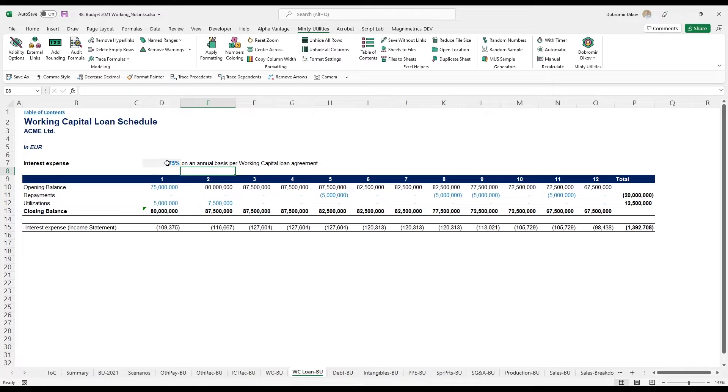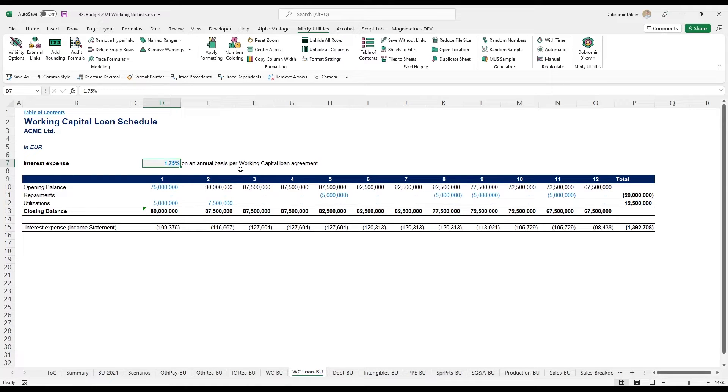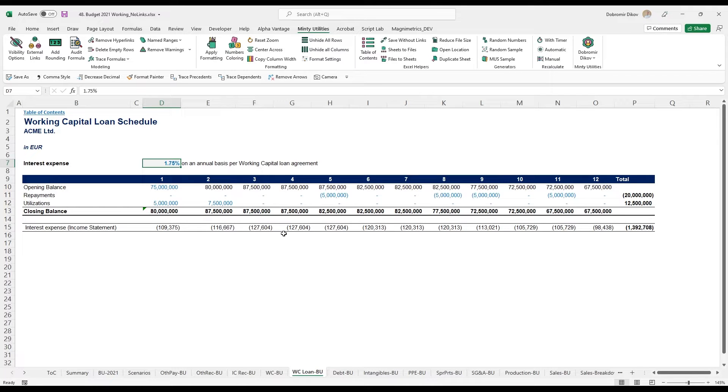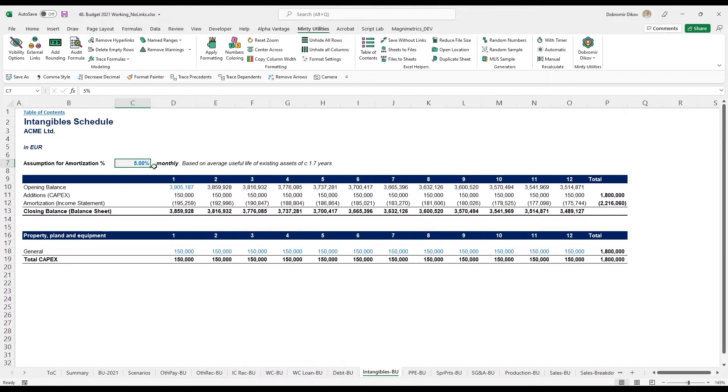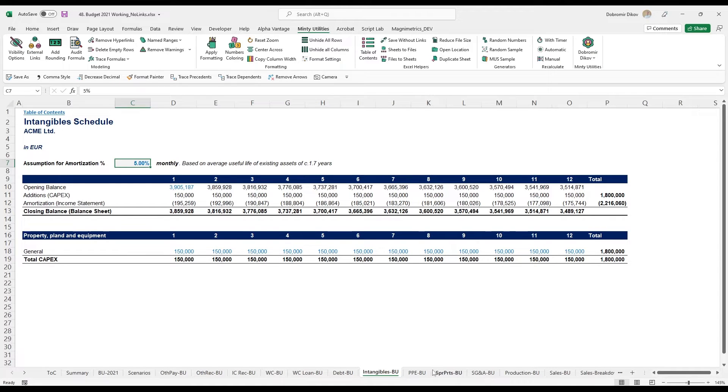You see that next to the assumption that my interest expense is 1.75%, I have documentation. Even though it's quite simple, now that it's been like a year since I built this model, I can instantly look at my documentation here and figure out what my thought process was back then. For intangibles, I have my amortization assumption, which is monthly, based on an average useful life of existing assets of circa 1.7 years.